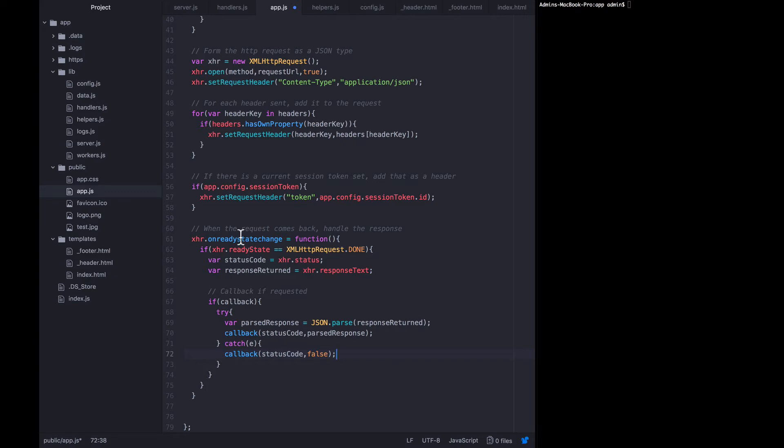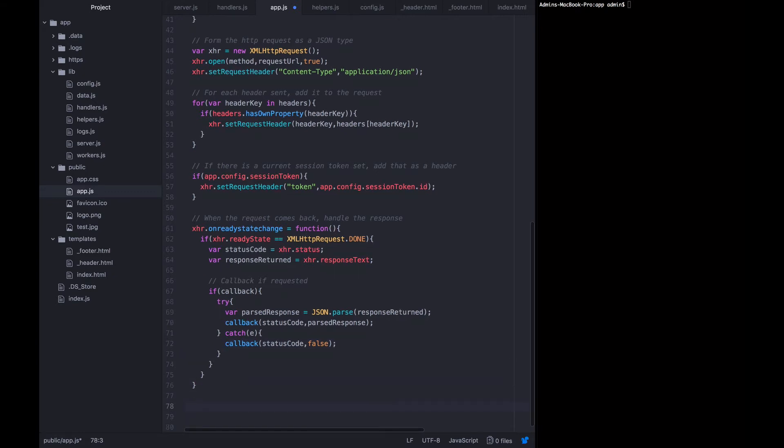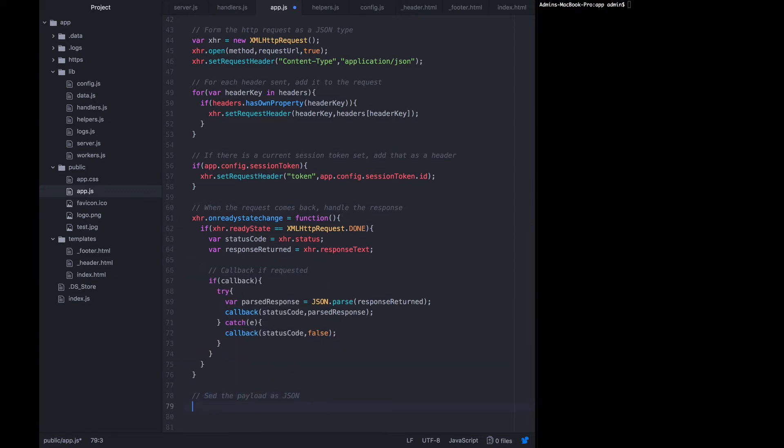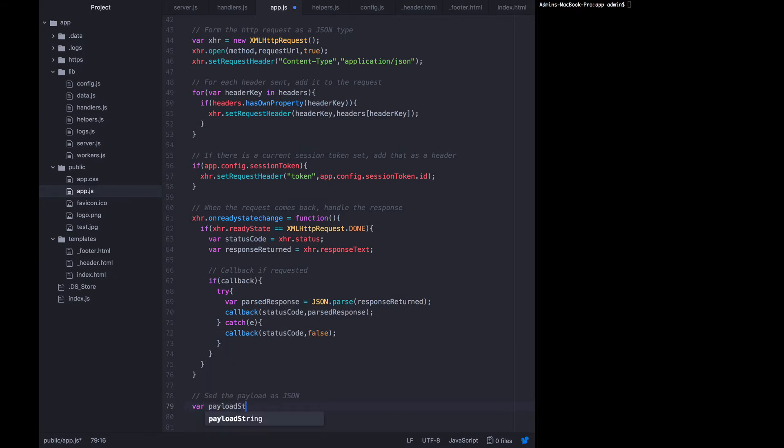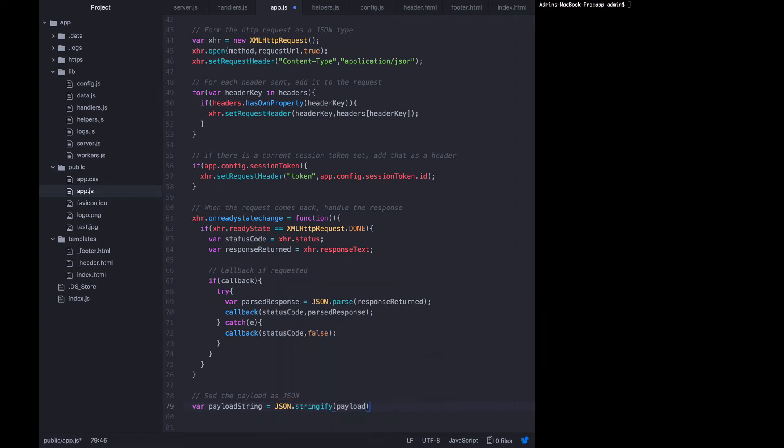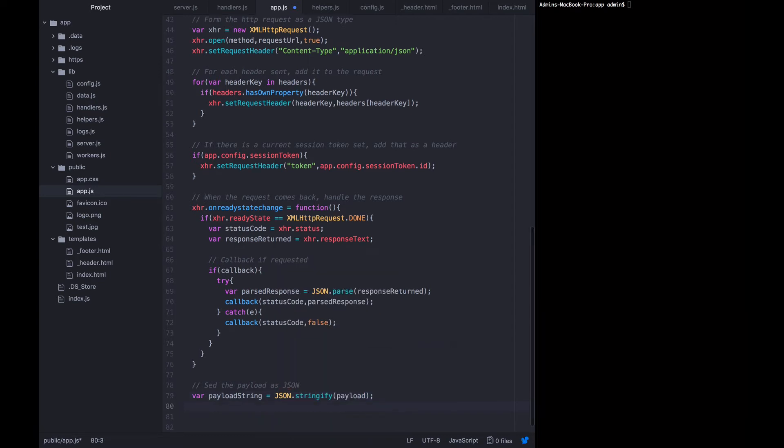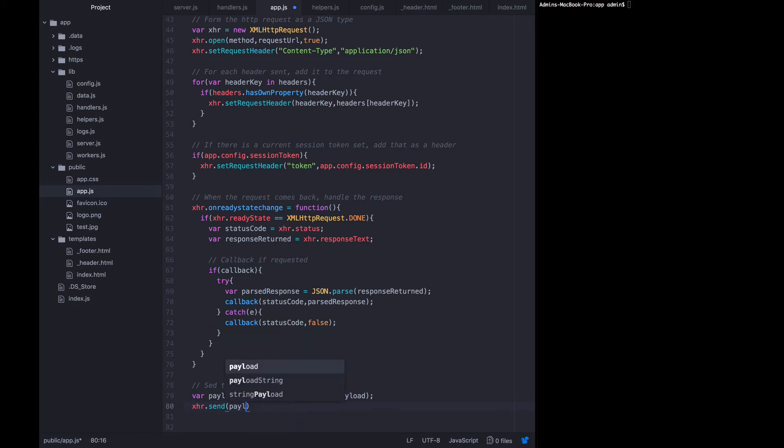Now, we have prepared for what happens when the request comes back, but we actually haven't sent off the request yet. So now we want to send the payload as json. And we do that by saying that the var payload string equals json stringify payload. And now we want to say xhr dot send the payload string.